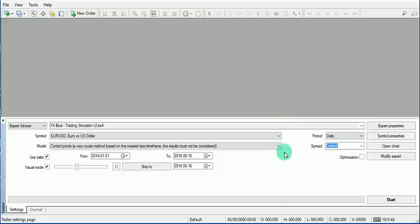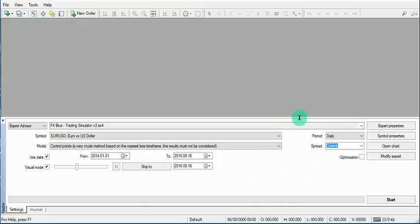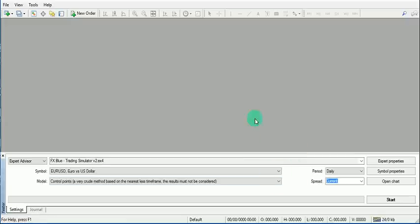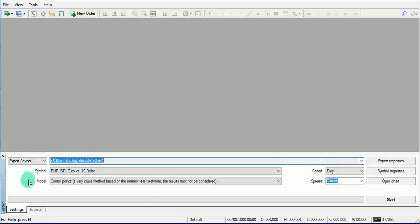I mostly use Control Points rather than tick-by-tick because I'm more of a long-term trader, but it's up to you. In the Strategy Tester, load FX Blue and make sure you are on Expert Advisor mode. If you use indicators instead, you won't be able to place orders during the simulation or back test.